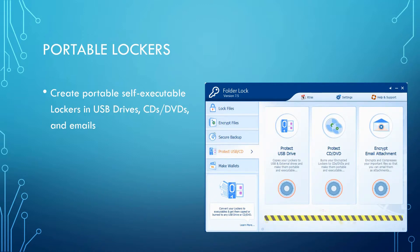The Portable Lockers feature allows you to create portable, executable lockers in USB drives, CDs, DVDs, and emails.